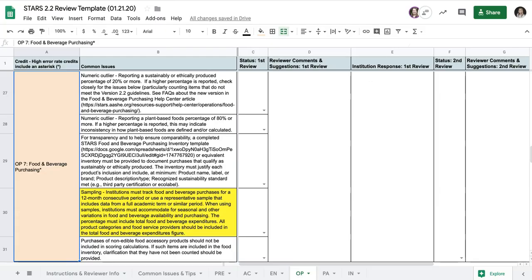A common issue we see is inventories and purchasing percentages that are based on a non-representative time frame, such as just one month's worth of purchases. Similarly, institutions may only focus on certain dining entities or food categories but exclude others.